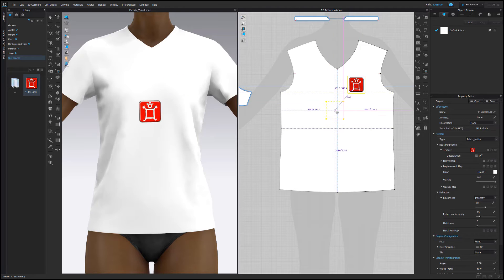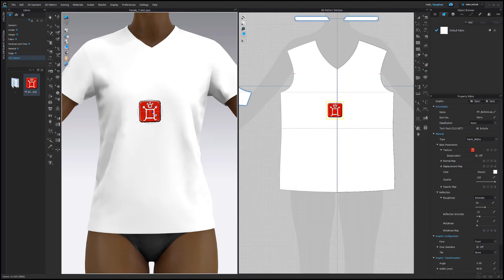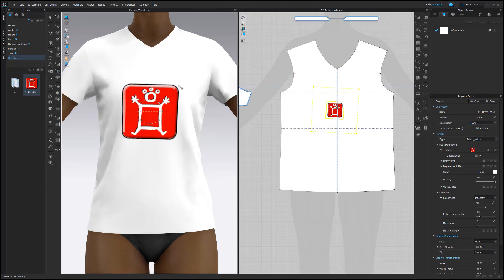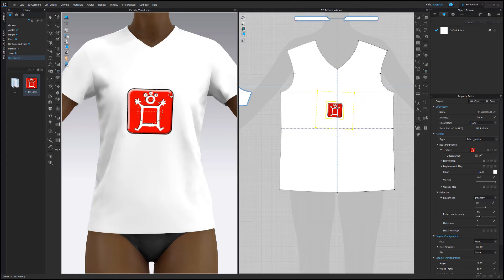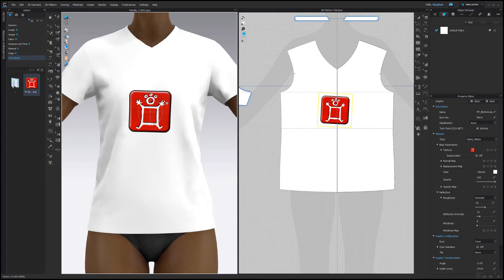Clicking and dragging on the graphic will move the graphic. Dragging on the dotted circle will rotate the graphic, and dragging on the small arrows on the gizmo will scale the graphic.